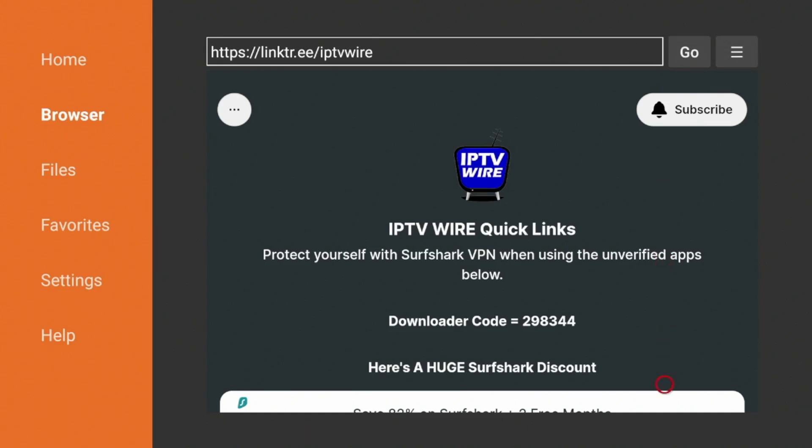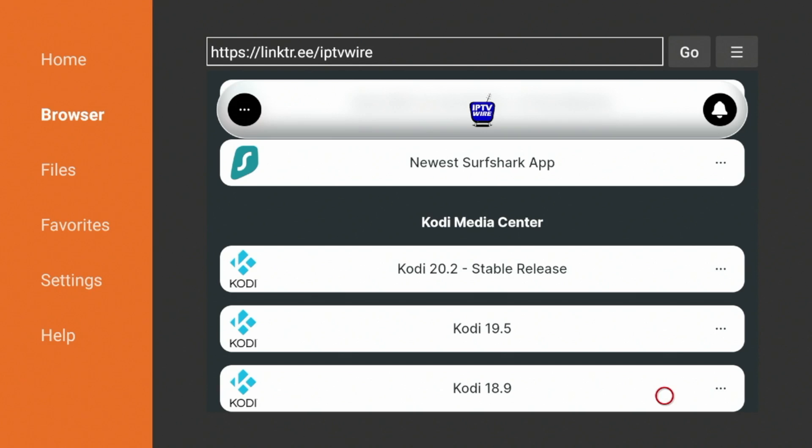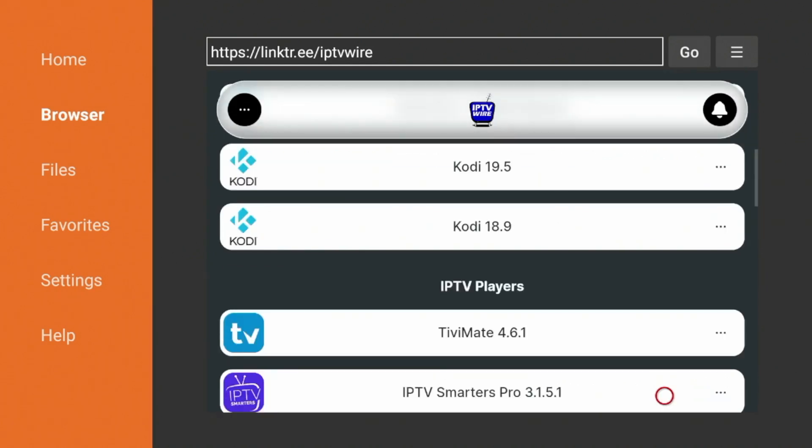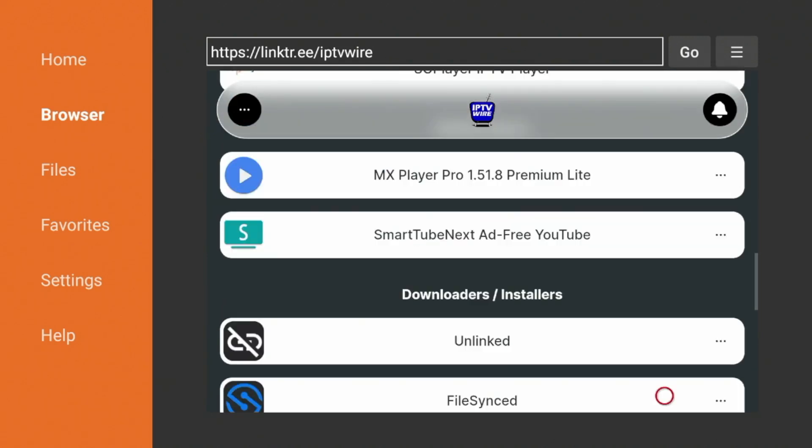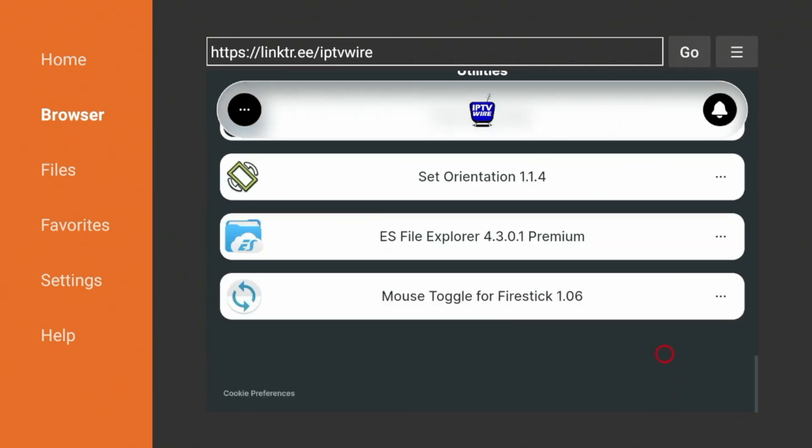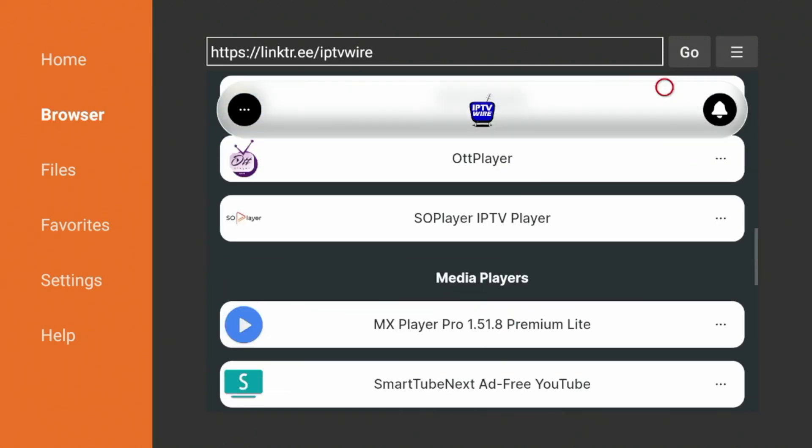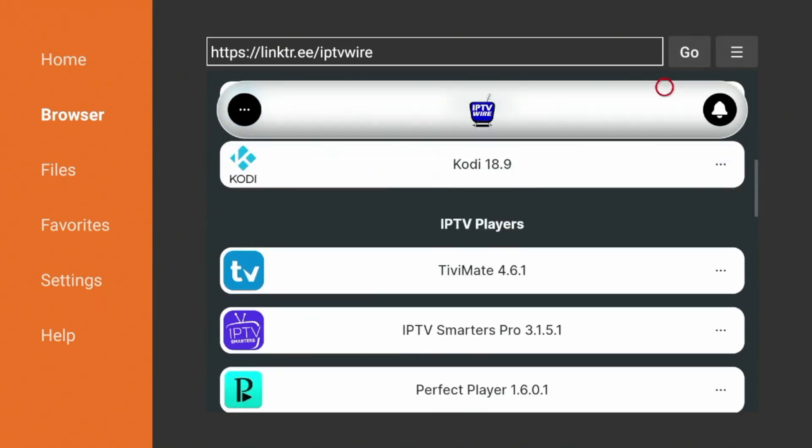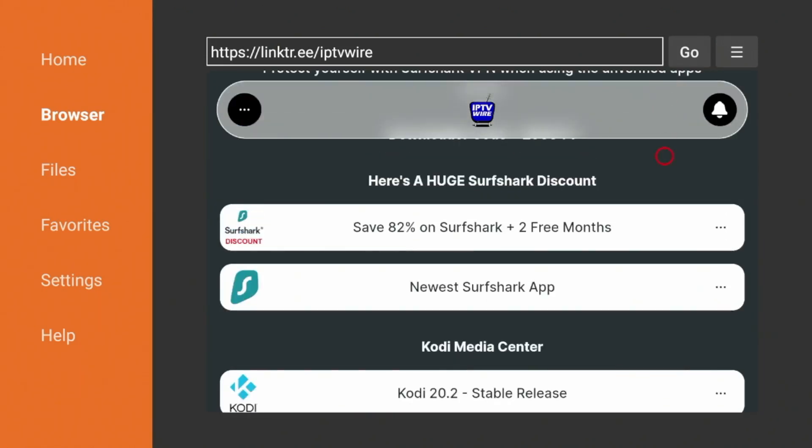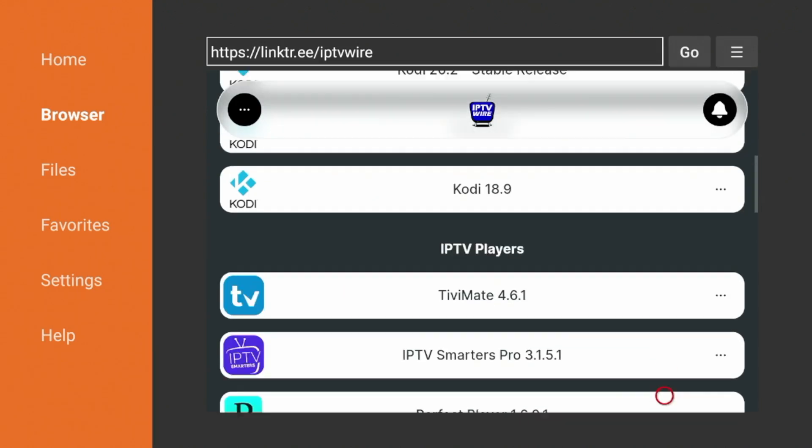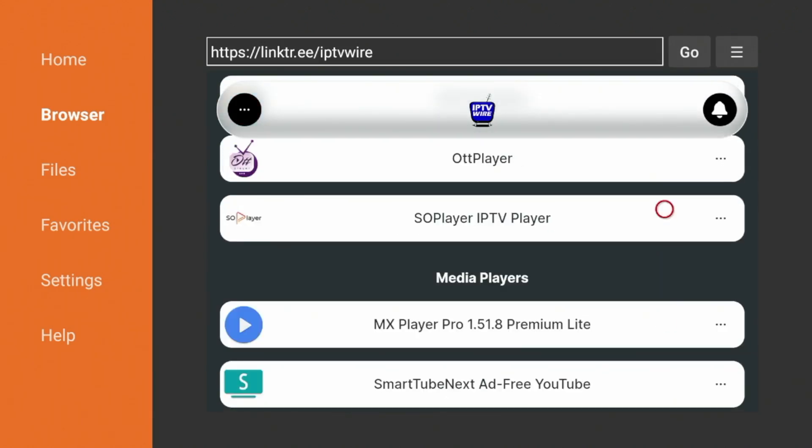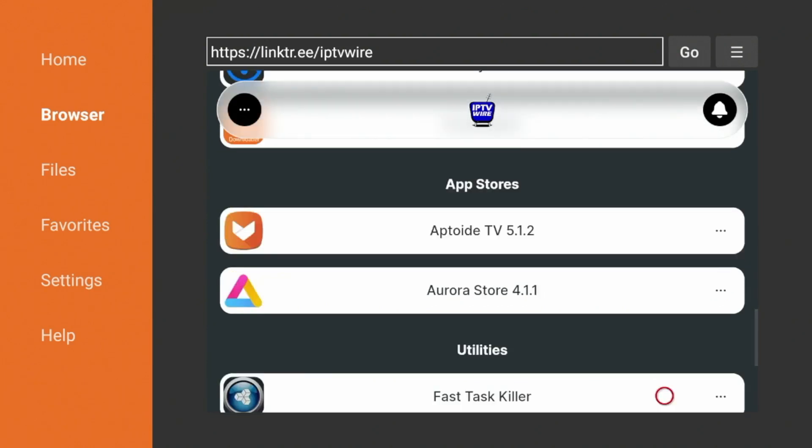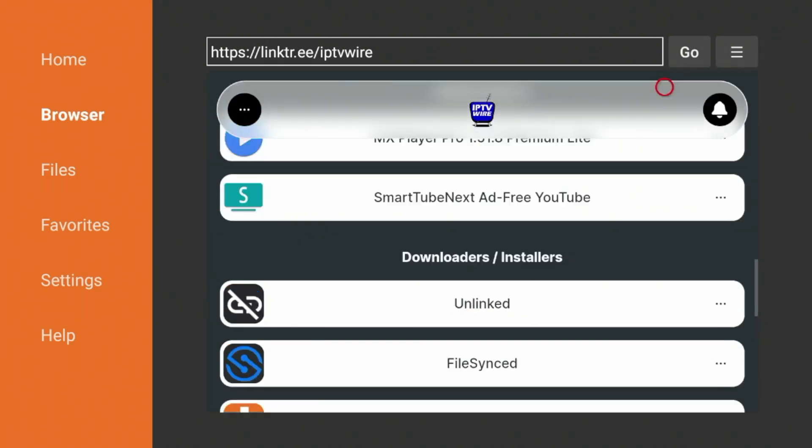If you scroll down and browse along in our Quick Links page here, you will notice all the different streaming apps and tools that we can now sideload on our Fire Stick, as these are not available in the Amazon App Store. Some popular apps include Kodi, some live TV players like TV Mate, MX Player, some third-party app stores, fast task killer.